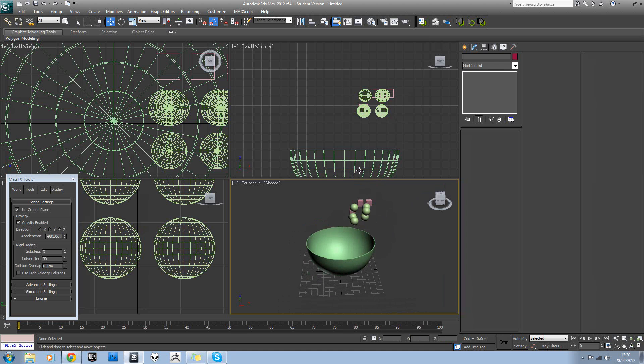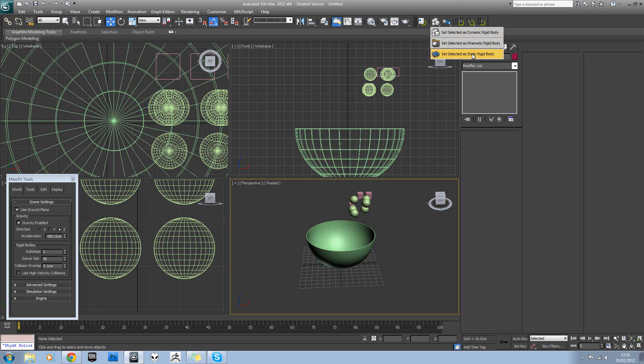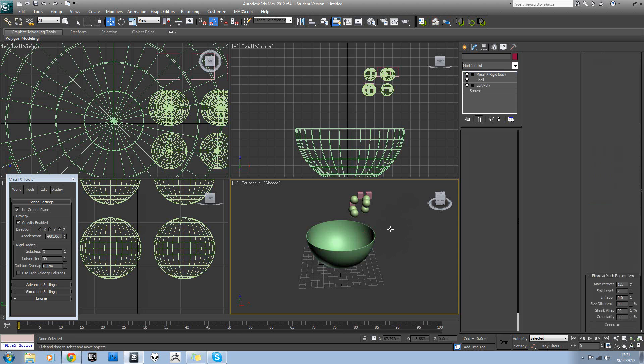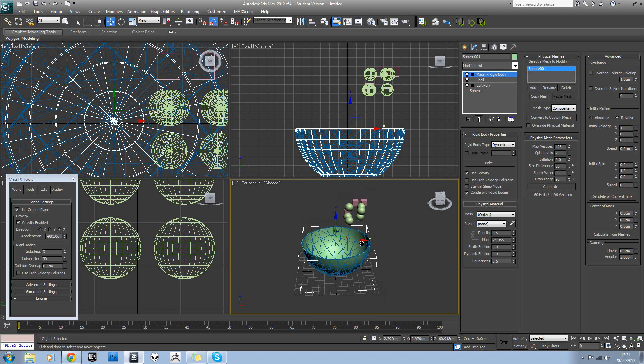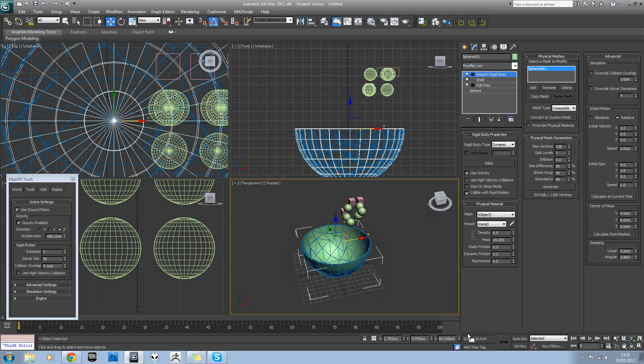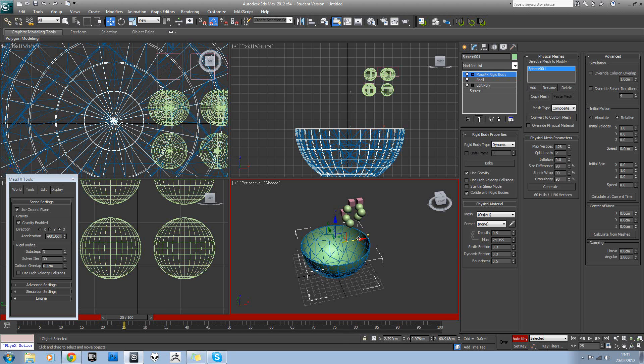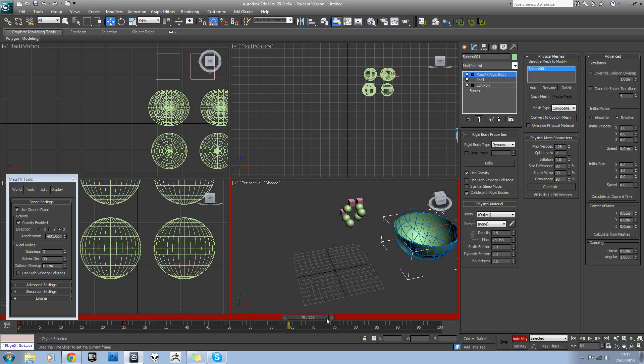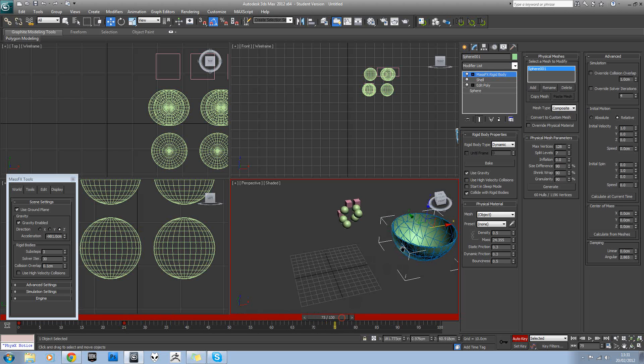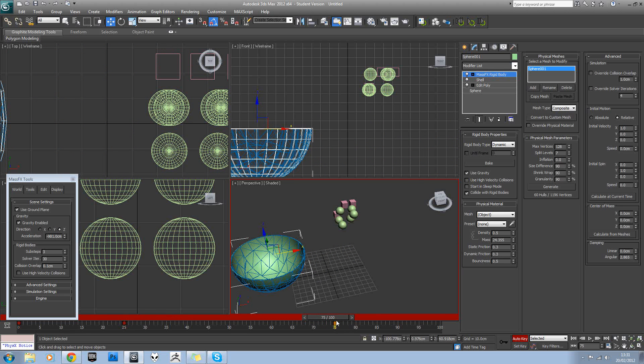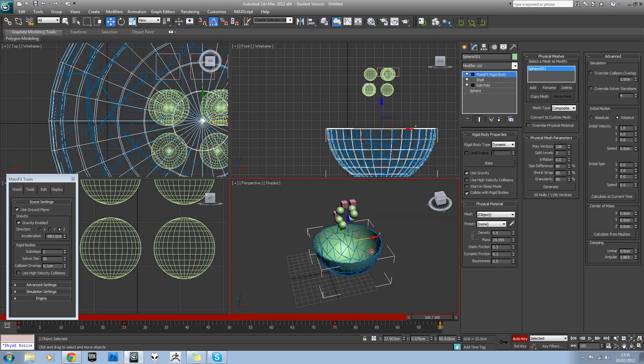Okay, so we've seen out of our list here, we've seen dynamic rigid bodies, we've seen static rigid body. What does kinematic do? Well that actually allows us to animate the model. So I want you to select your bowl here, turn on animate mode. Let's move this to 25 up to there, 75 up to there, and then back to here again. So if you just hit play on your viewport,